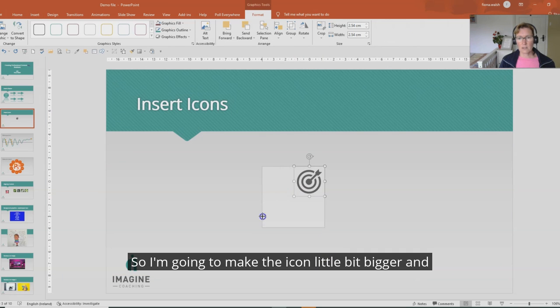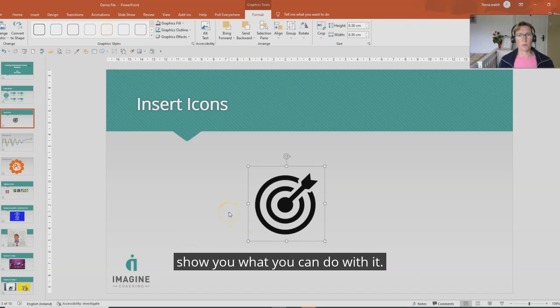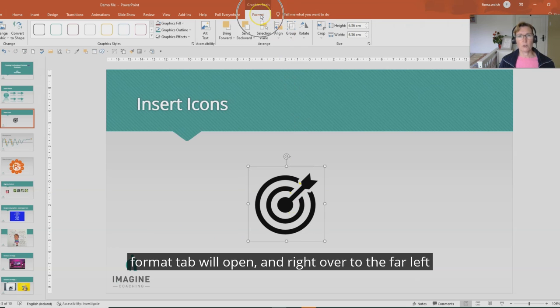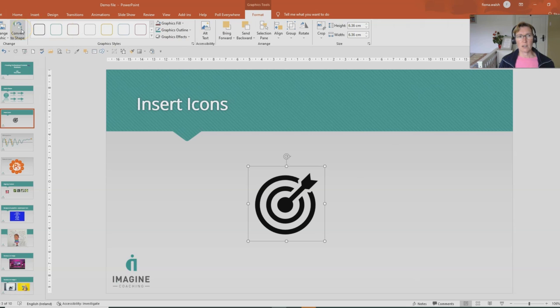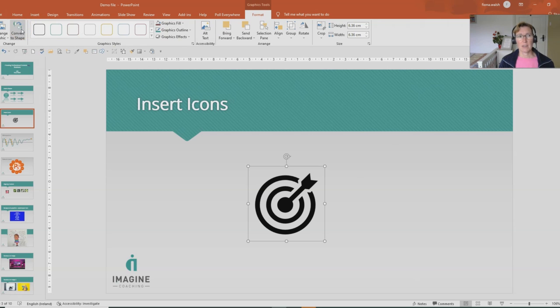So I'm going to make the icon a little bit bigger and show you what you can do with it. When we click on the icon, the graphic tools format tab will open and right over to the far left here we have convert to shape.